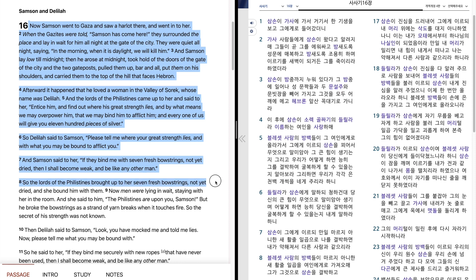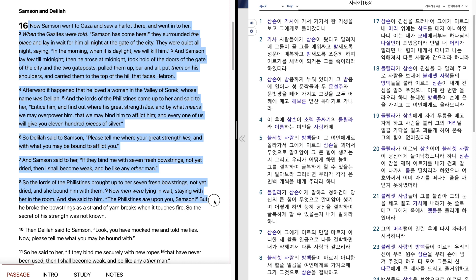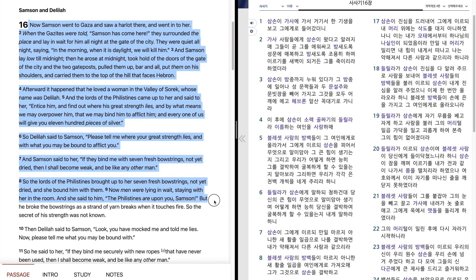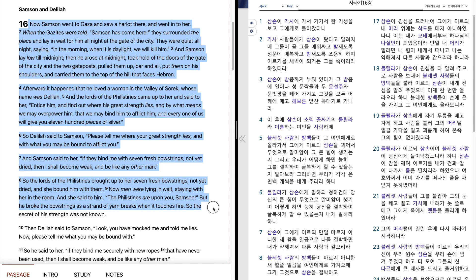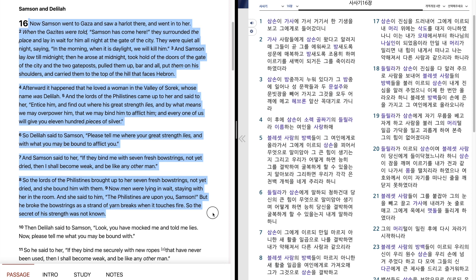So the lords of the Philistines brought up to her seven fresh bowstrings, not yet dried, and she bound him with them. Now men were lying in wait, staying with her in the room, and she said to him, the Philistines are upon you, Samson. But he broke the bowstrings as a strand of yarn breaks when it touches fire, so the secret of his strength was not known.